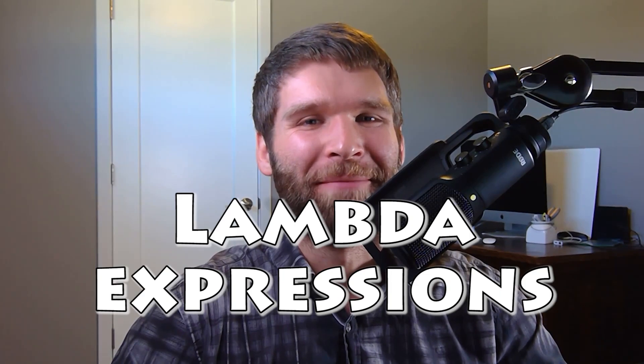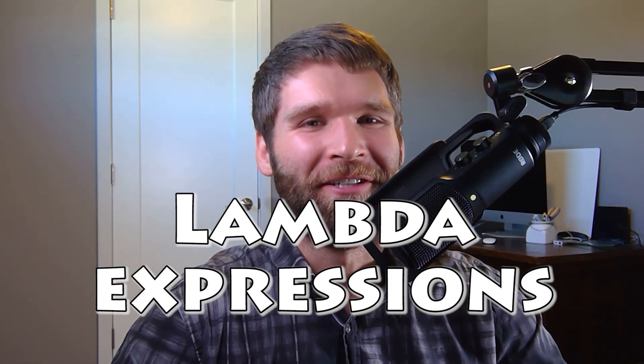Hi everyone. In today's video, we're going to talk about Lambda expressions in Java.